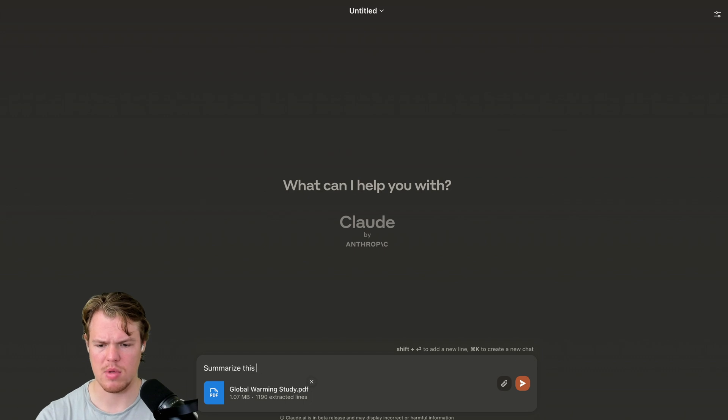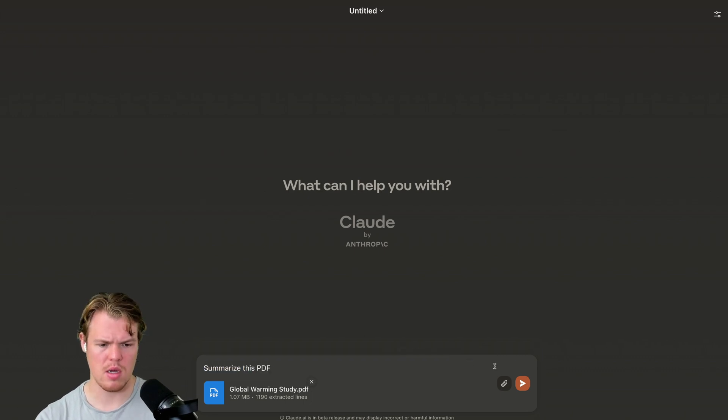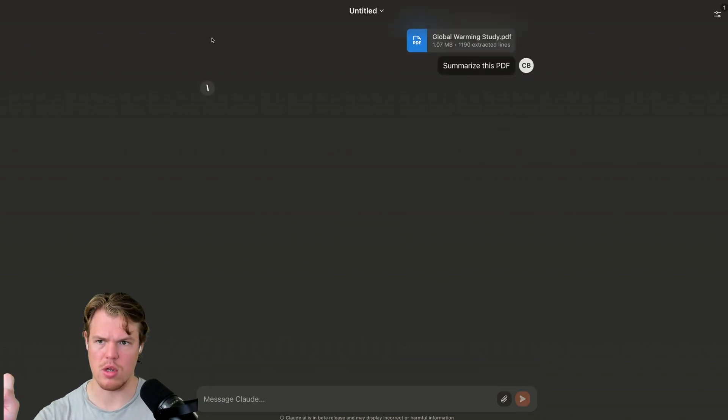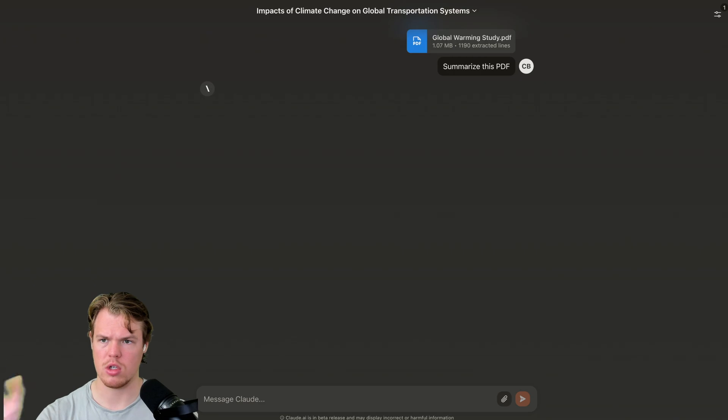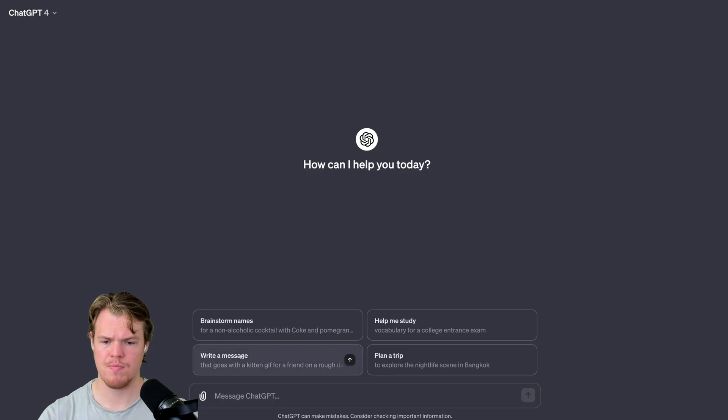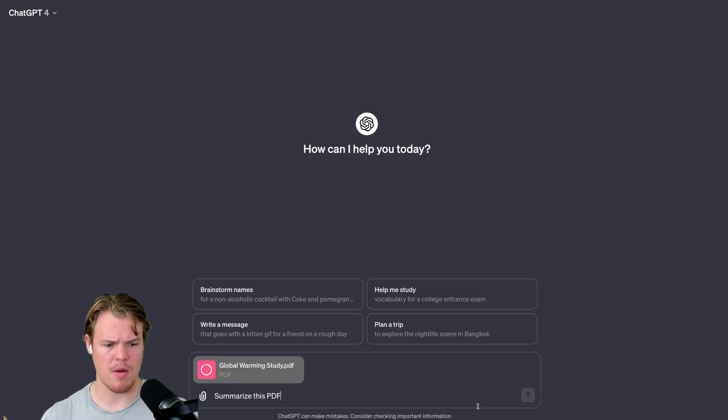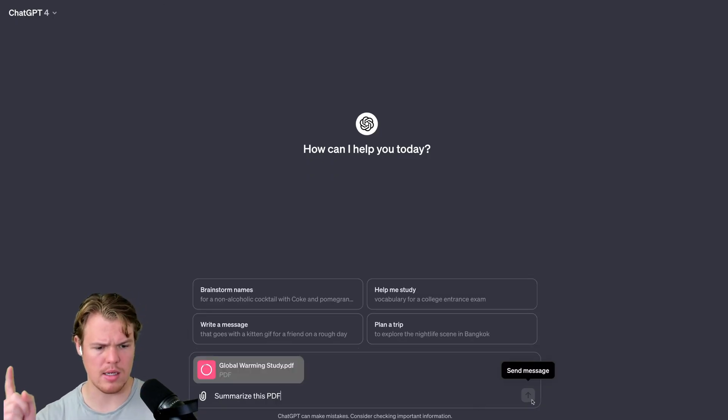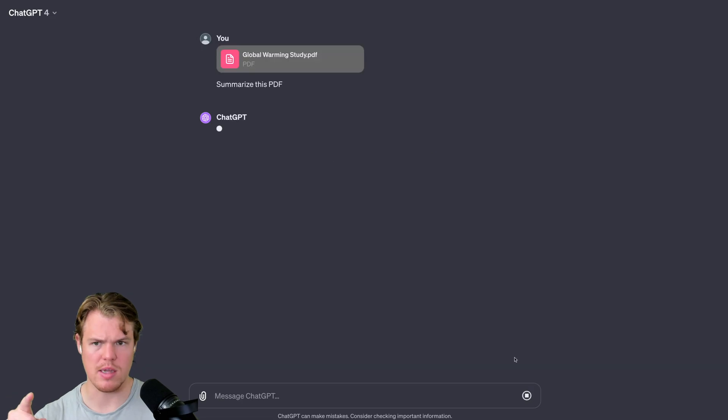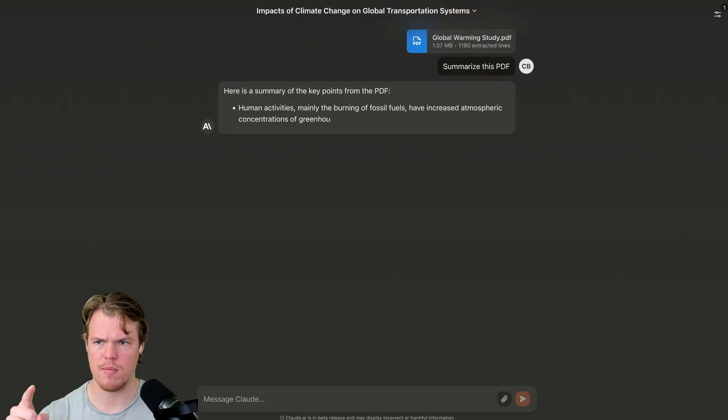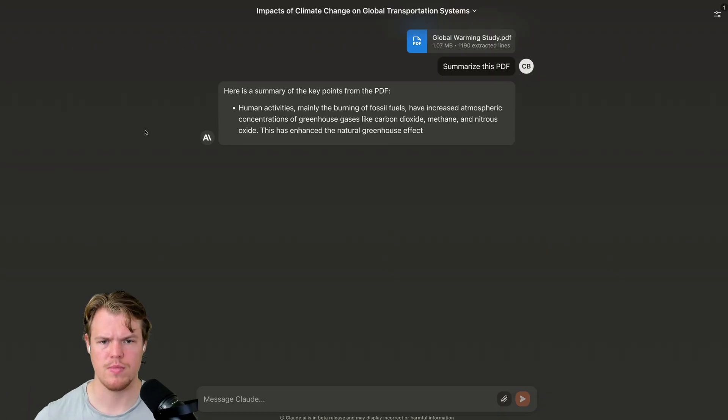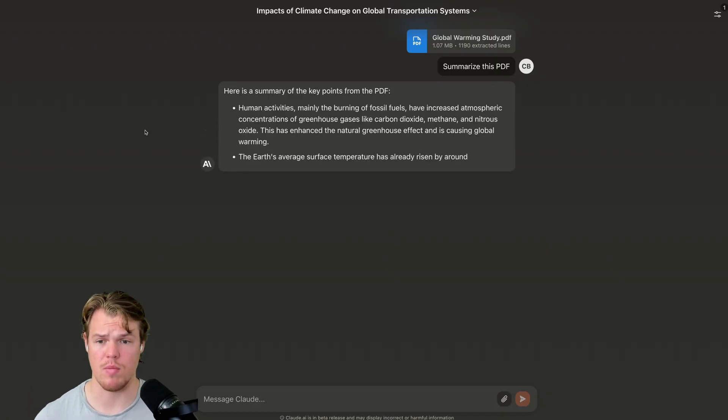Summarize this PDF, command A, command C. Alright, hit enter here. I'm going to ChatGPT. Attach the PDF. Same prompt. Hit send message. Okay. Boom. Here is the first output.